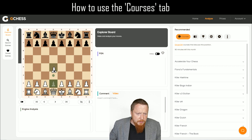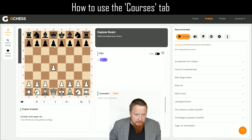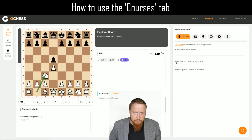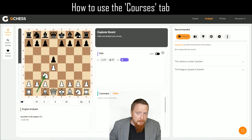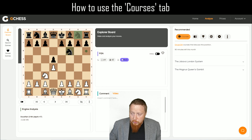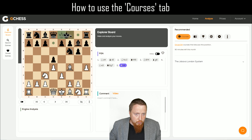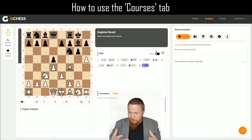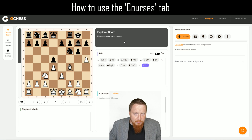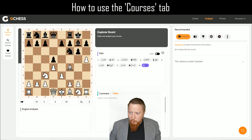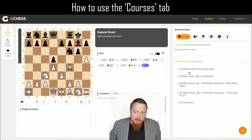A lot of people ask me about the Jabava London and a particular line, and I'm going to go for that line straight away. You can see now as I'm putting this in, the options of GingerGM courses goes down. Let's put the main position on the board. One line I get asked a lot about is this idea of going H4, castles, H5 — people say, is this really a good idea? Well, rather than searching through your GingerGM video trying to find this point, it automatically has come up here.